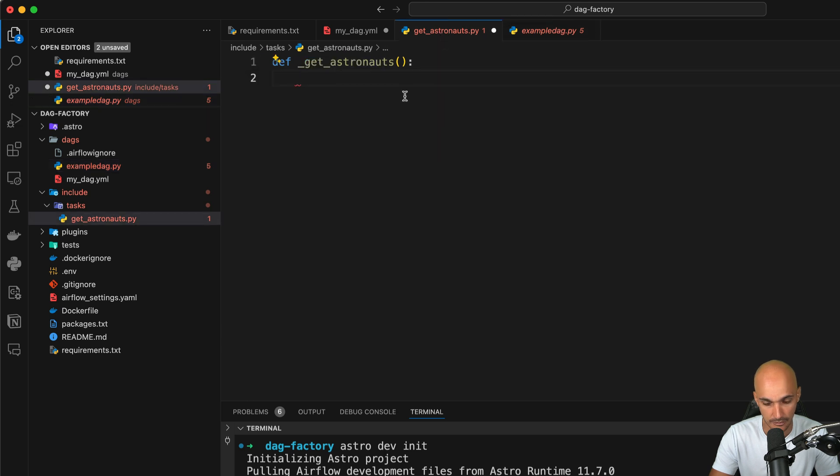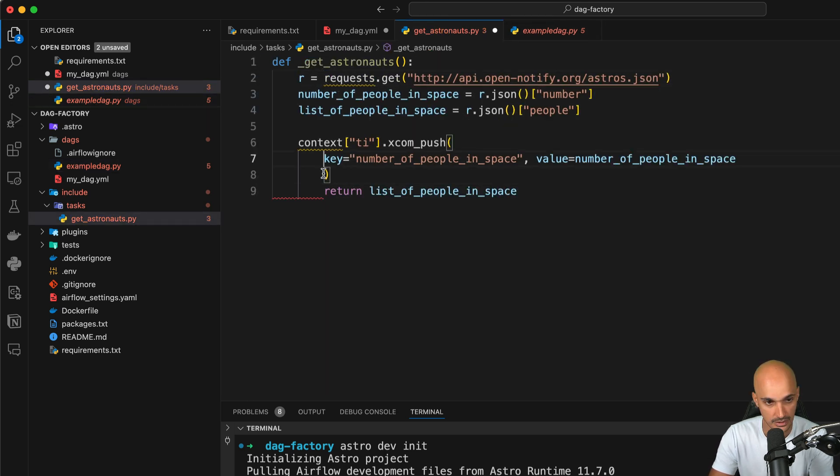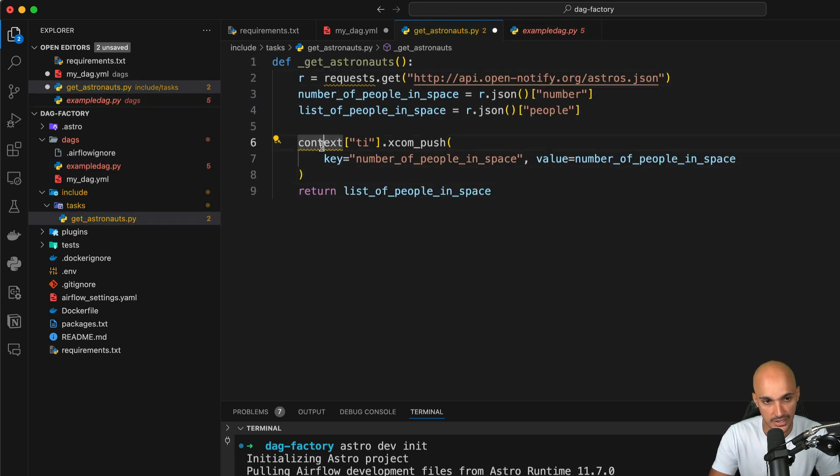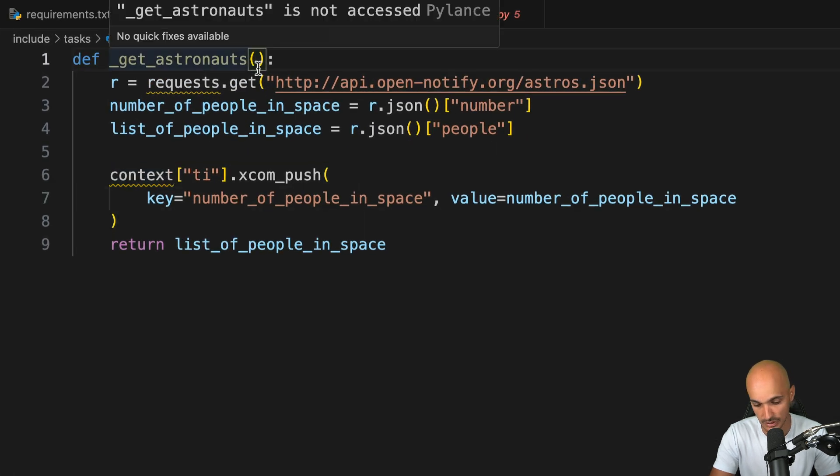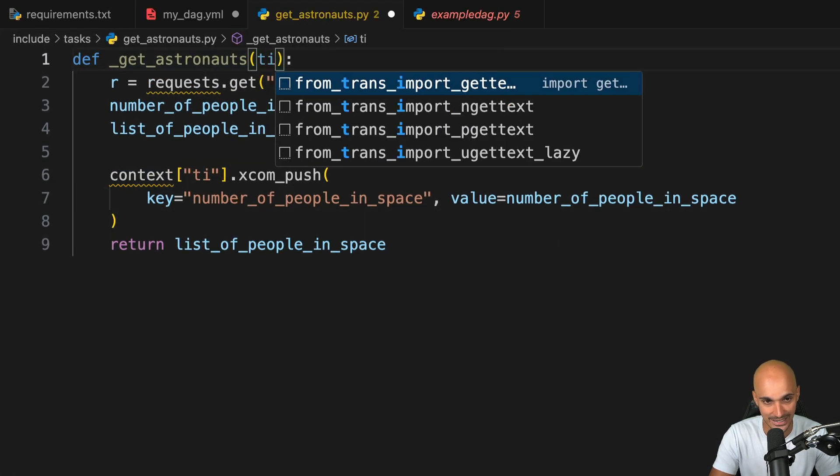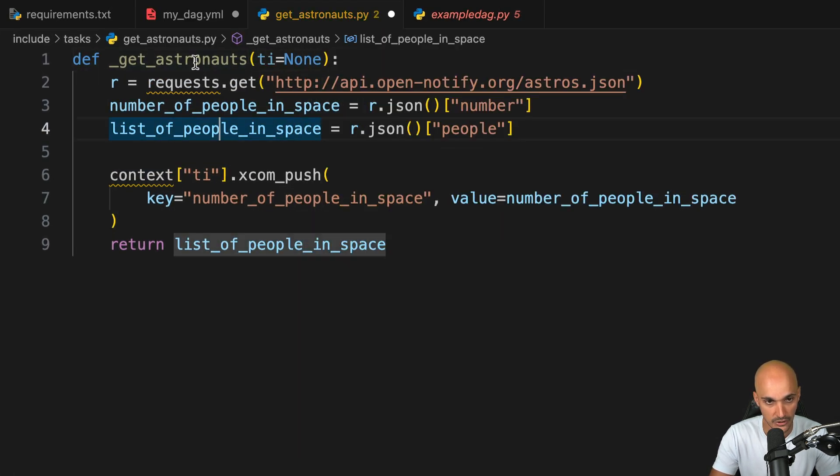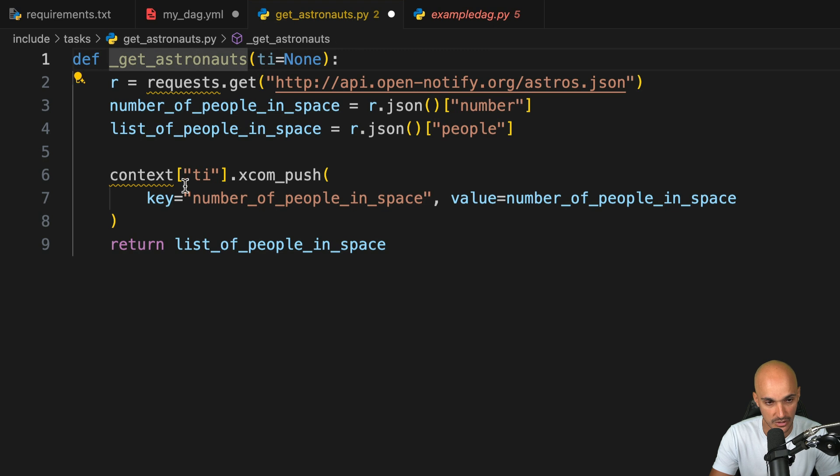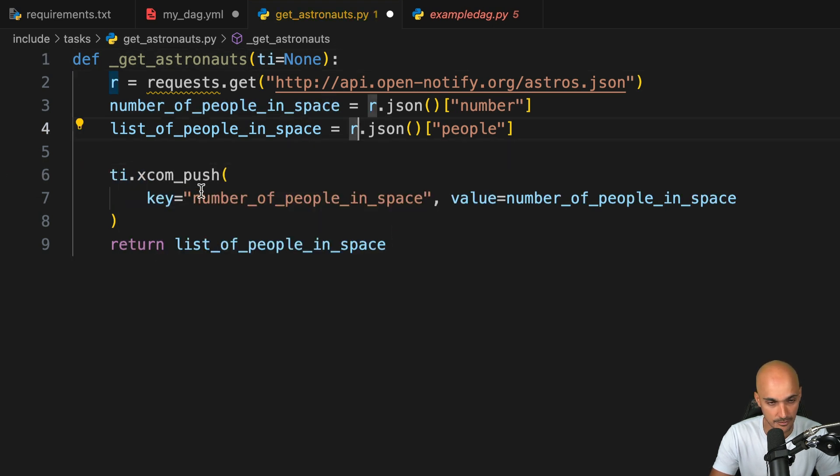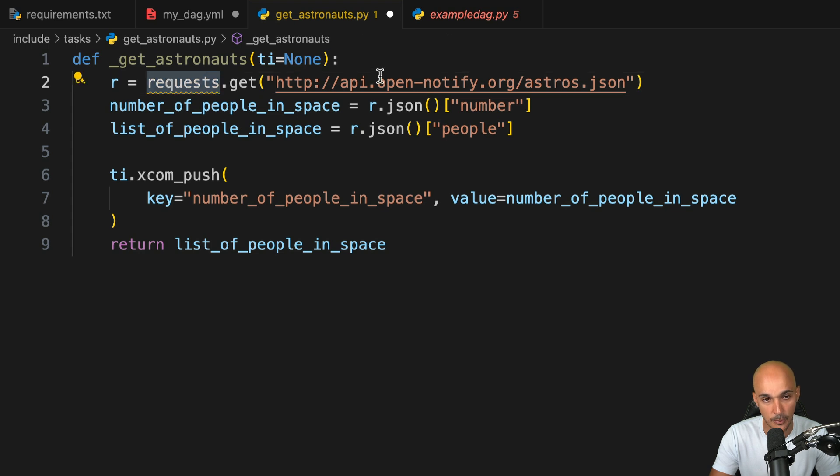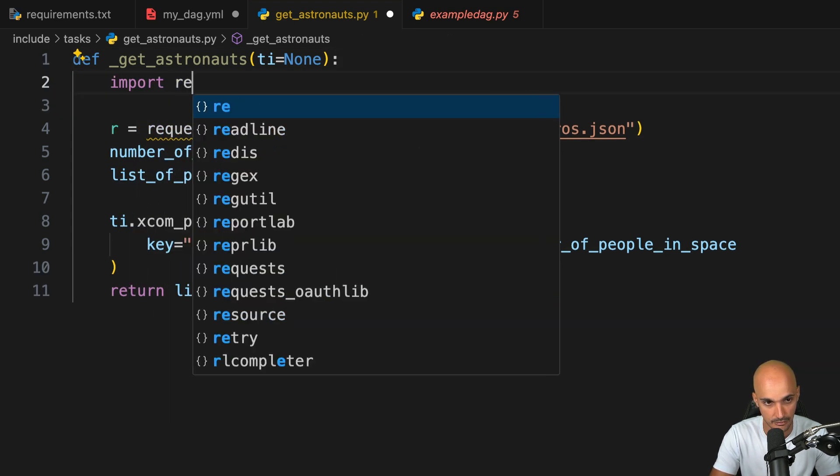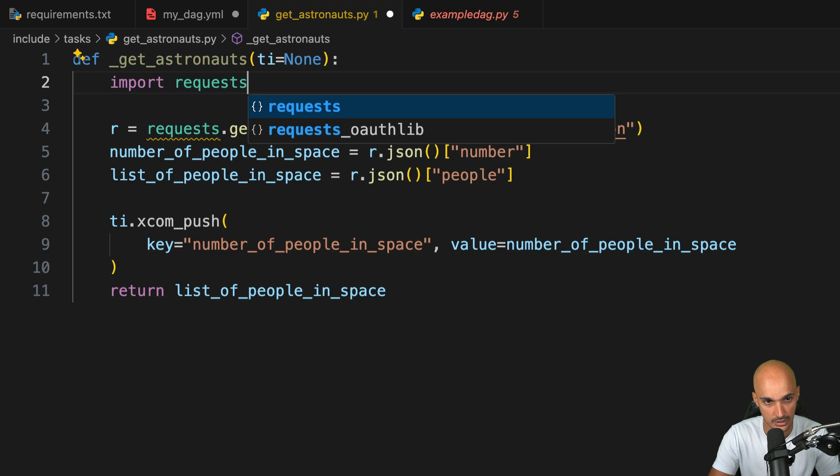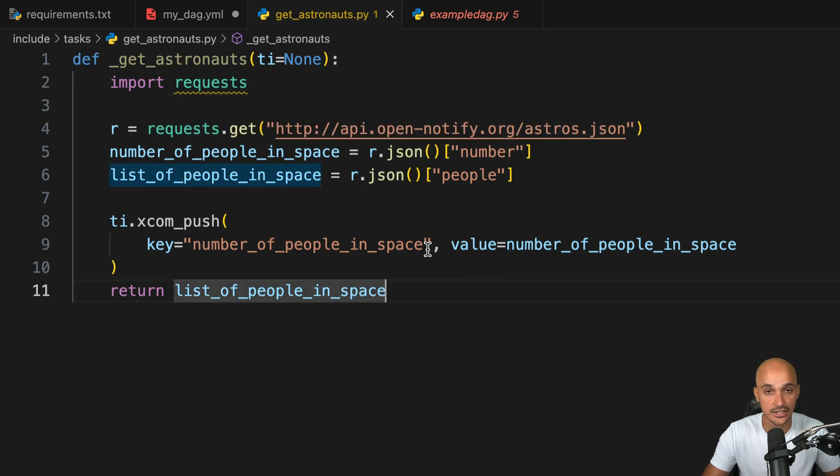And we want to do the exact same things as specified in the example DAG. So we can just copy and paste everything here. Now you can see that context is missing. So instead of using context, we can use ti directly in the parameter of the function, remove this part and type ti. Then we need to import requests. Let's make the import here like that. And you can save the file.